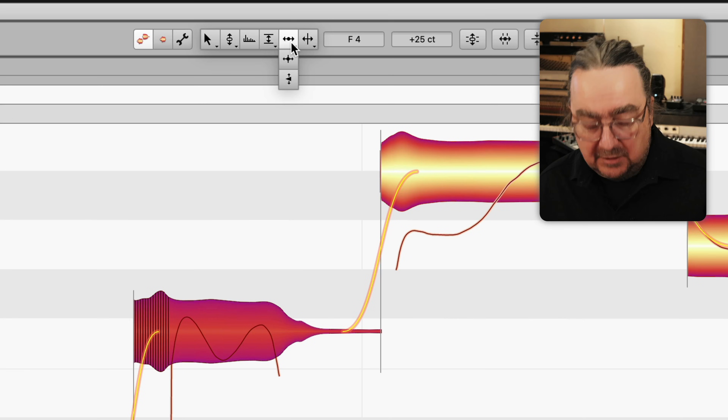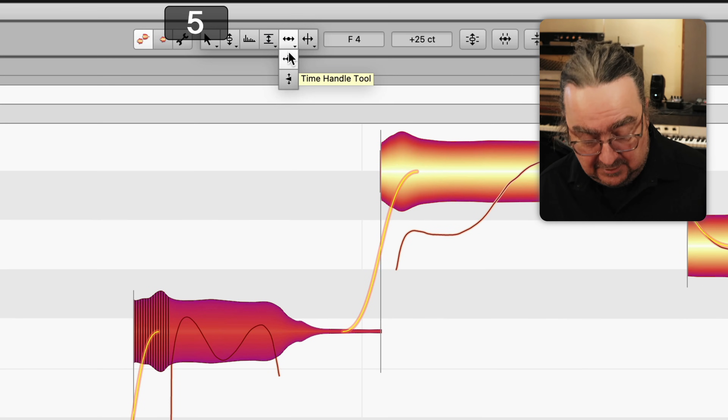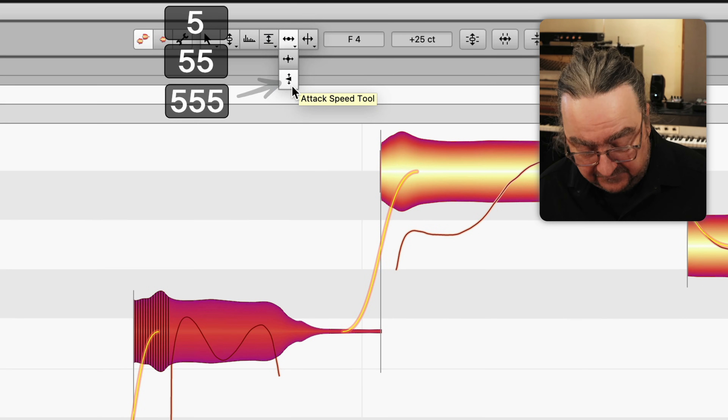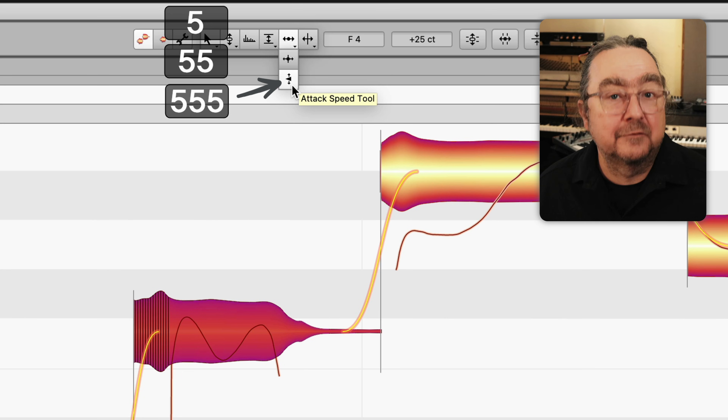When you pause for a second and then start typing again, you start a new cycle. This allows for a different way of thinking about it: type 5 for the first tool, 55 for the second one, and 555 for the third one. This applies to every column.